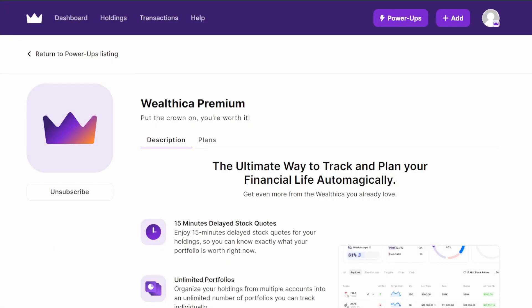was just a really quick video running through Wealthica Premium. If you guys have any questions, feel free to leave them in the comments below and I'd love to answer them. Please subscribe and like for the YouTube algorithm, and I'll see you guys in the next one.